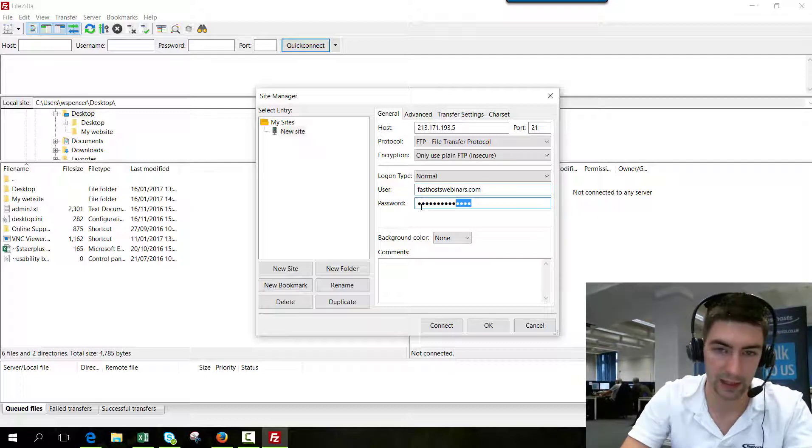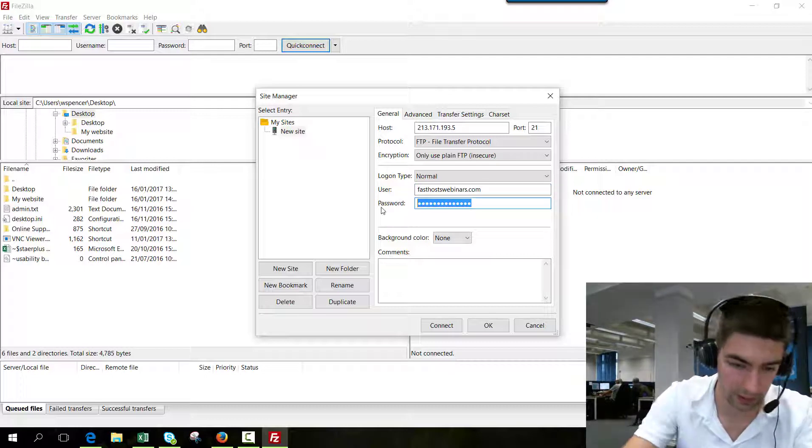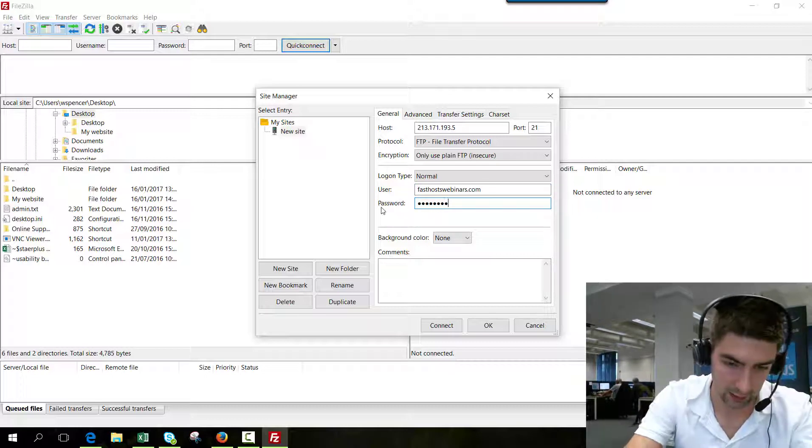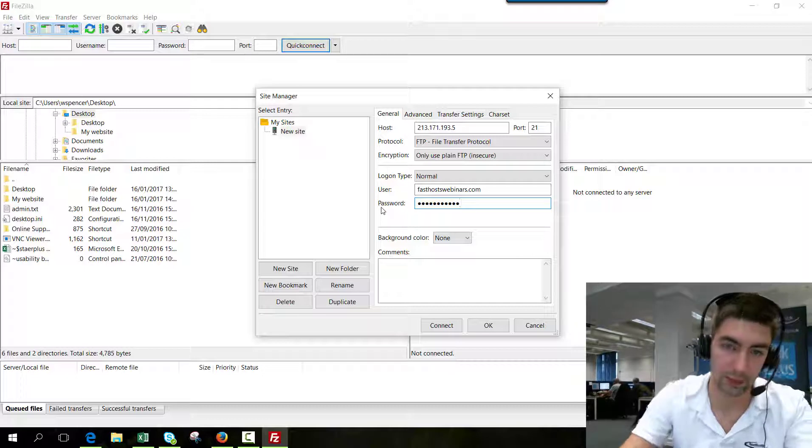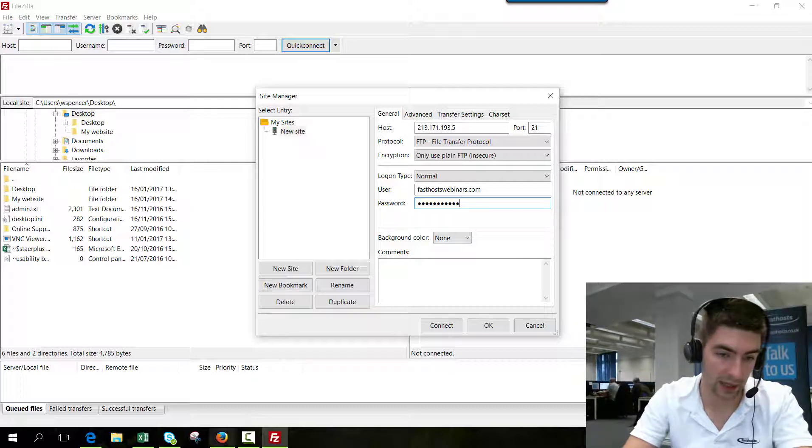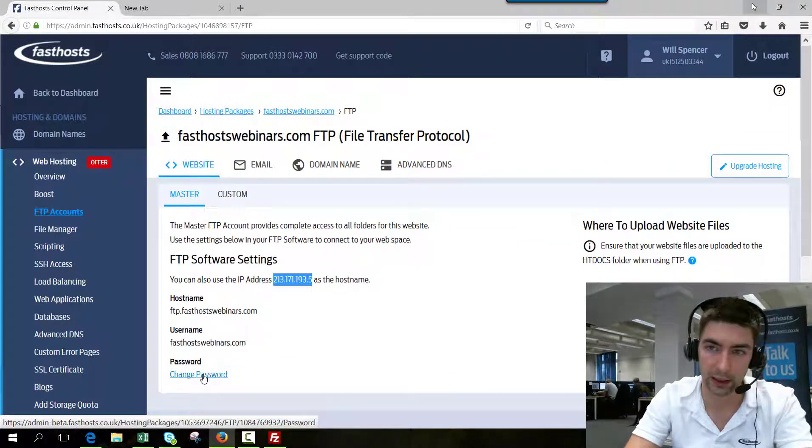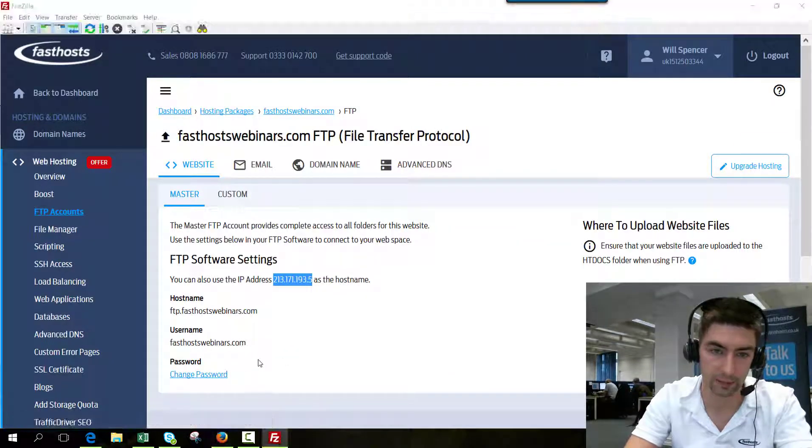And then your password will be the FTP password that you've set. If you haven't set a password yet, you can just go back to this area and change your password here if you need to.